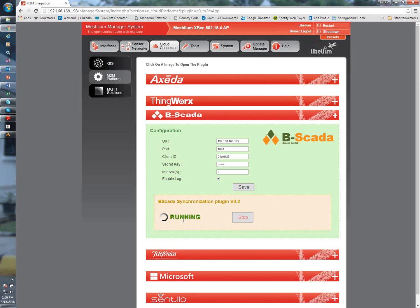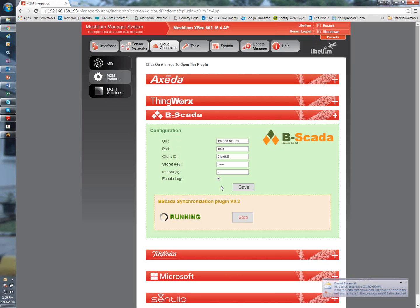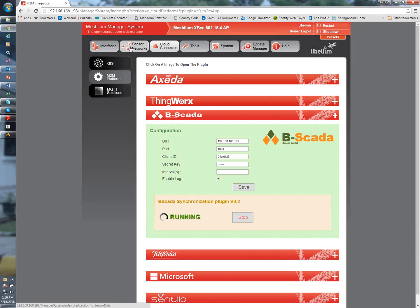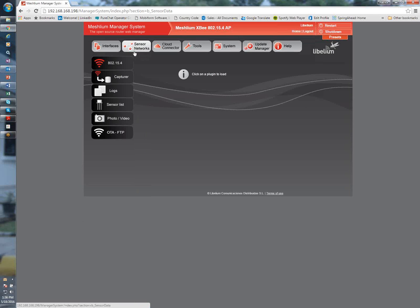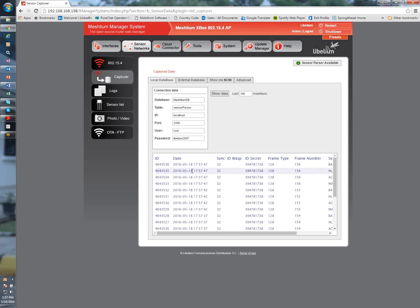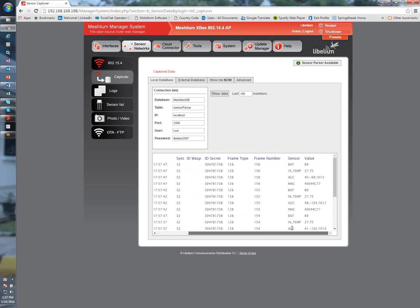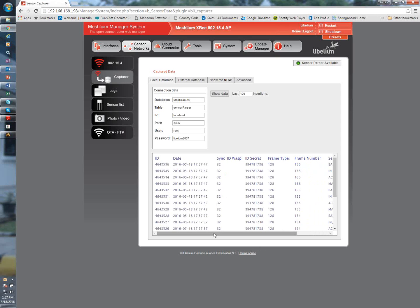So right now we're essentially done with configuring the Meshulam gateway. One thing you can do, you know, once this is all configured, is to ensure that your sensors are connected to the Meshulam gateway. One way to do that is select your sensor network and then just go to capturer. And this is going to show you any device that is currently connected to the Meshulam gateway. So you can see I got some devices here and values and identification numbers. So again, that's just a quick way to ensure that your devices are actually connecting to the Meshulam device.